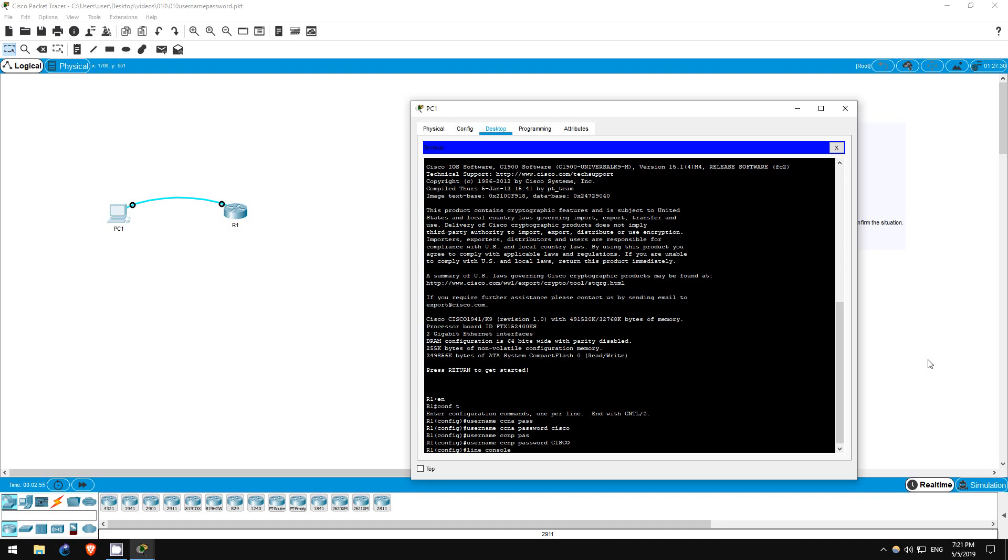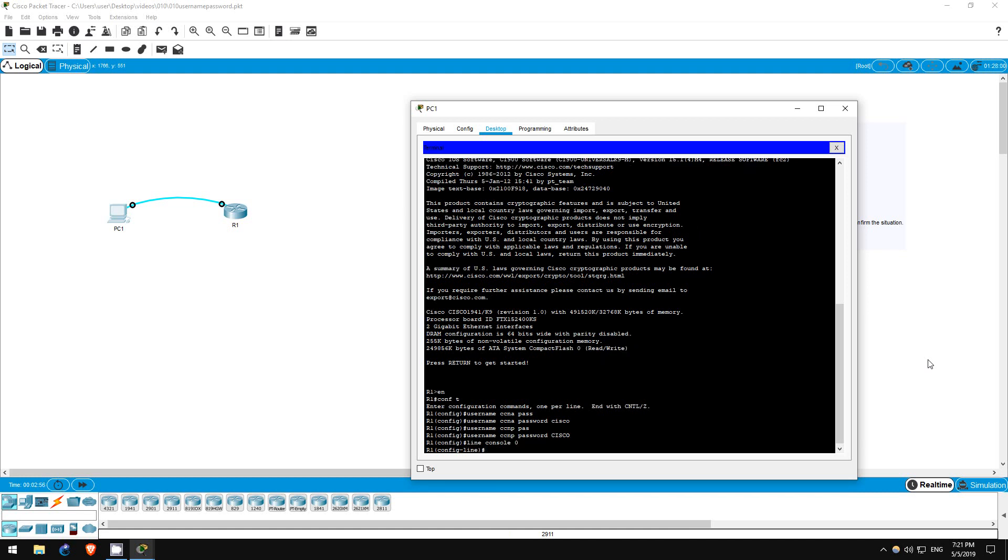Line console 0. If you remember, when we configured the line password on the console, we used the command login to make it required to access the console port.